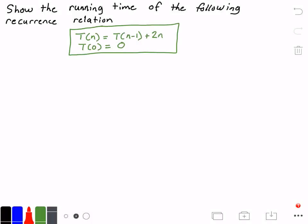Hello everyone and welcome to this video on recurrence relations. In this video we want to show the running time of the following recurrence relation, shown in the green rectangle. The recursive case states that T(n) = T(n-1) + 2n, and the base case states that T(0) = 0. We're going to use a technique called iteration to solve the running time, and we'll need two columns: one called k, which contains the number of iterations, and the other t(n), which shows what the function t looks like at each step.